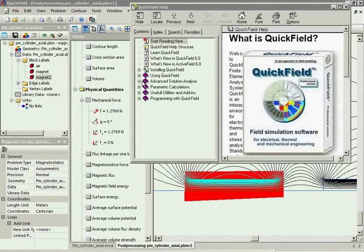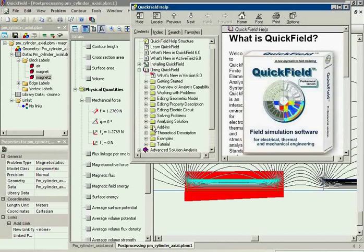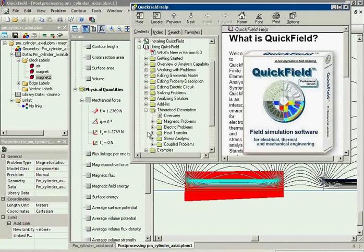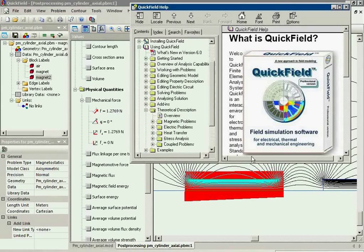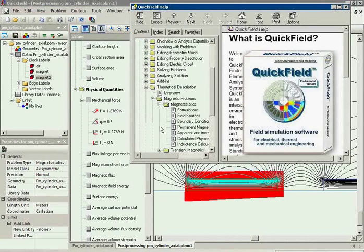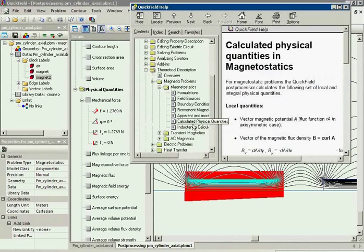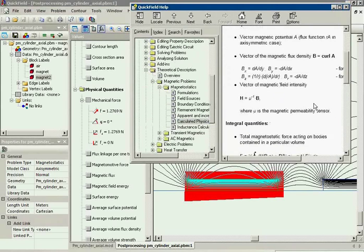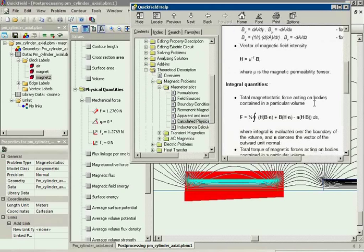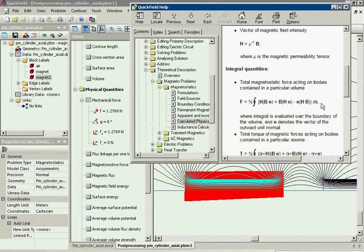In fact, to calculate the force, QuickField integrates the values along the contour, not across but along the contour. Here is the equation that is used to calculate the magnetic force in QuickField.